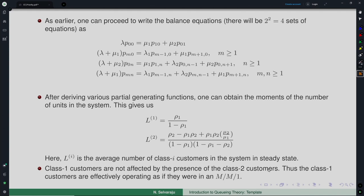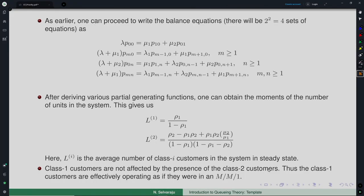In the preemptive case, class-1 customers are completely unaffected by class-2 customers. This contrasts with the non-preemptive case, where class-1 customers can still be delayed by a class-2 customer already in service. The server effectively handles priority-1 customers as an M/M/1 queue and serves priority-2 customers only when no priority-1 customers are waiting.